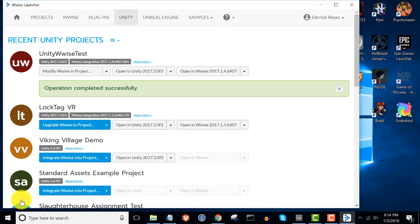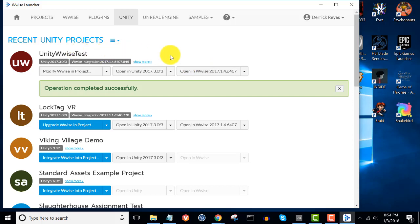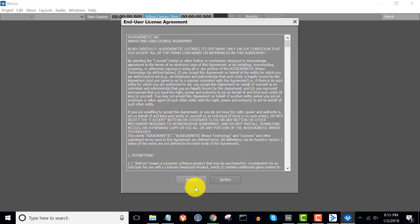We are now going to run a test to ensure that WISE has been integrated into our Unity project successfully. Click on the 'Open in WISE' button — this will automatically open up the WISE project associated with and integrated with the Unity project we just created. Go ahead and click 'Open in WISE', then click 'Accept'.